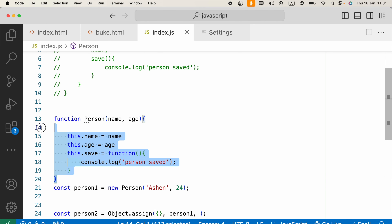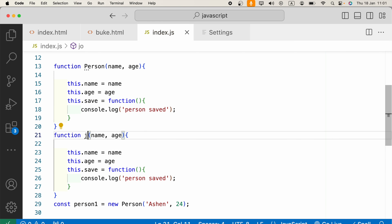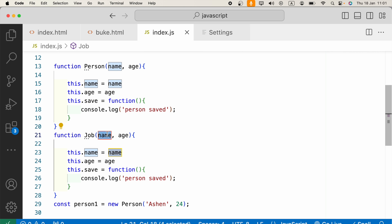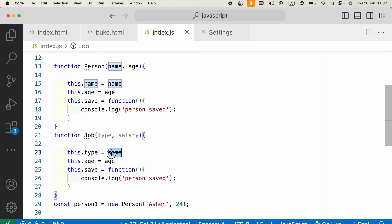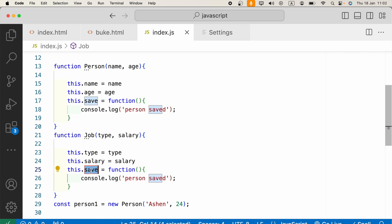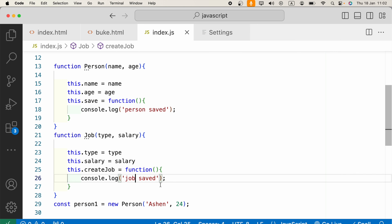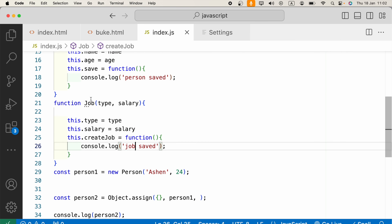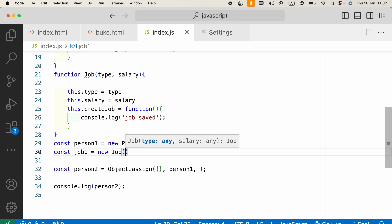Let's copy the constructor function and paste it here. Instead of 'person' we'll call it 'job'. We need some arguments: type and salary. We set this.type equals type and this.salary equals salary. Instead of a save method, we'll say createJob with a 'job saved' message.